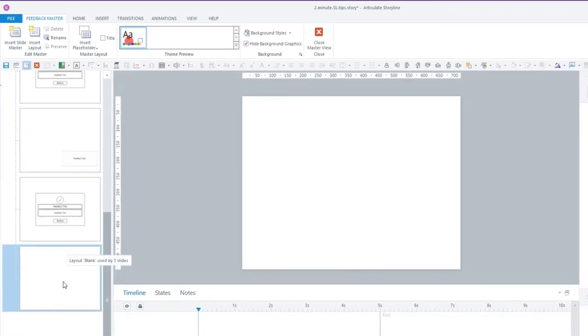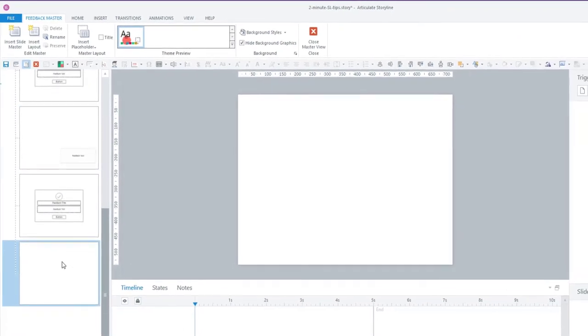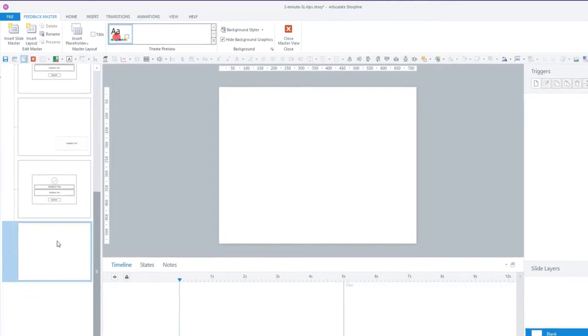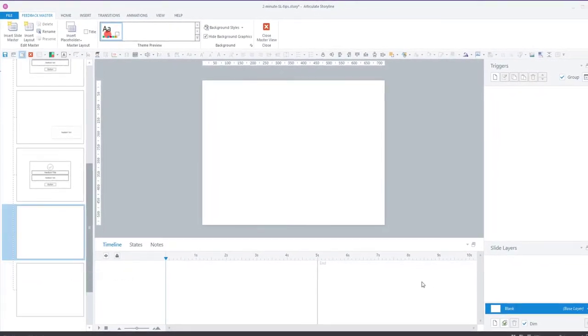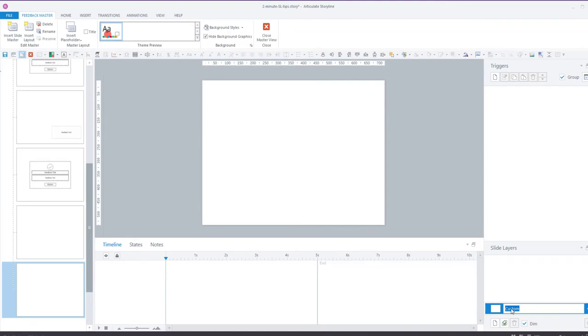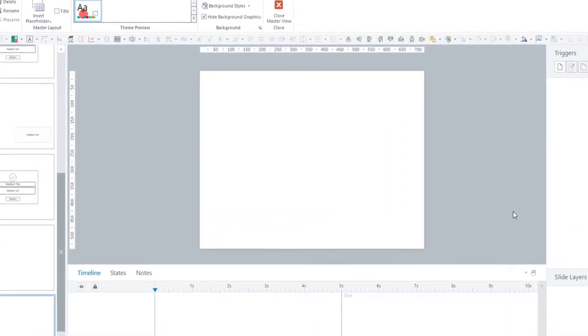I'm going to go down here to the blank layout that comes by default and duplicate it by hitting control D. So this is the blank one and I'm going to create, go to this one and rename it lightbox.